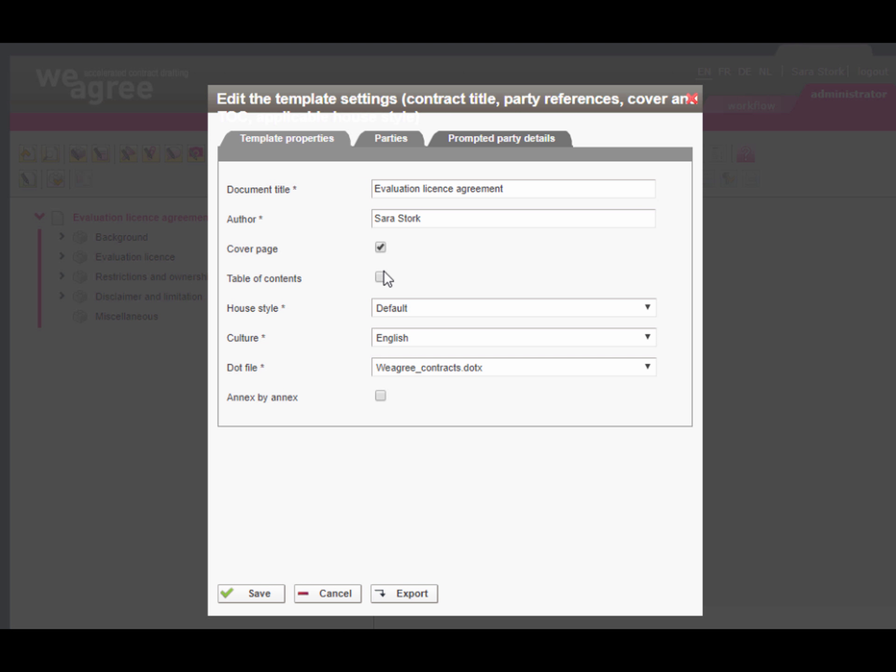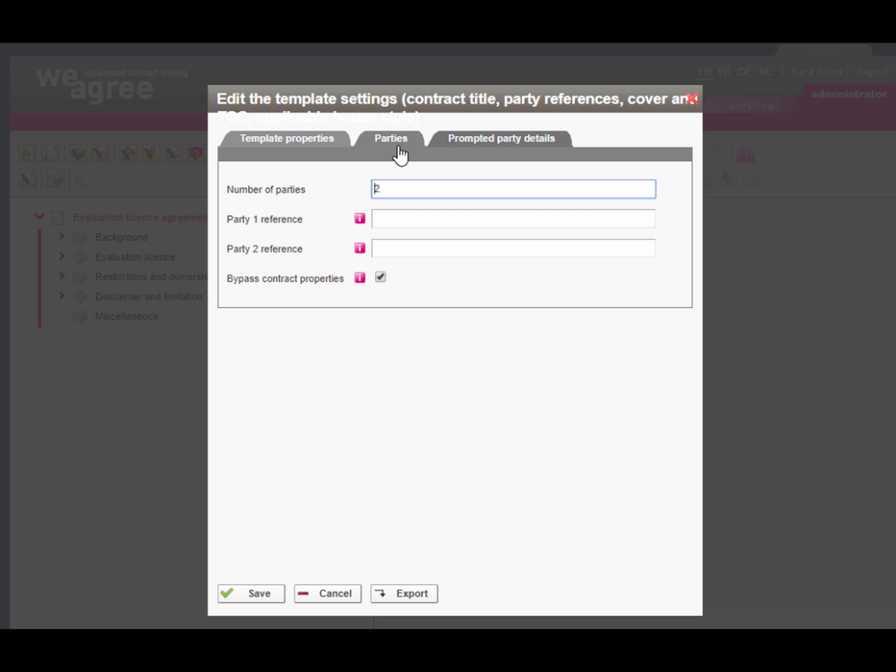After importing, the We Agree Wizard will bring you to the template creation tool, where you will be prompted to insert the template settings. Here you can include the cover page and table of contents.